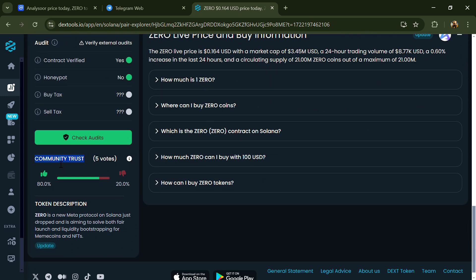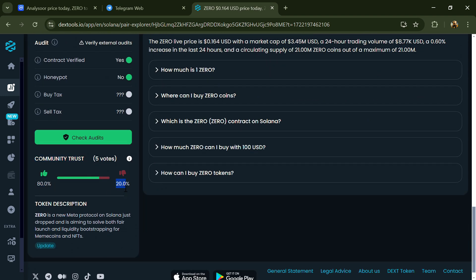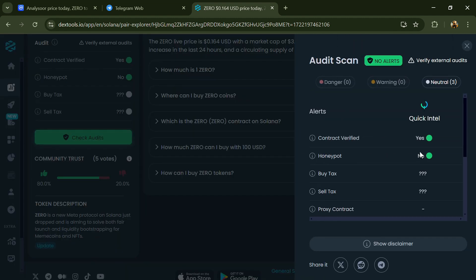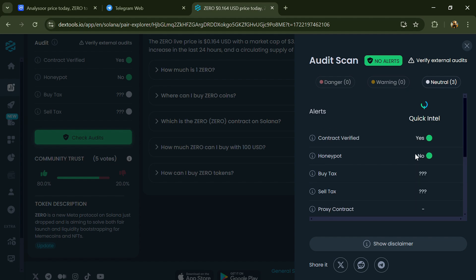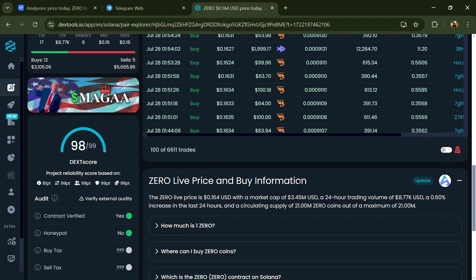Here you will check community trust and audit scan. You can also check buying and selling transaction details.